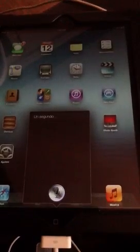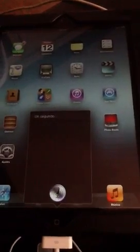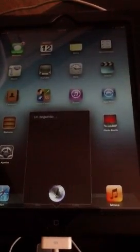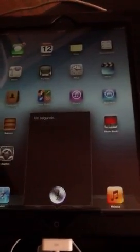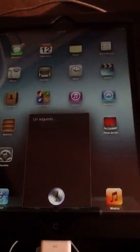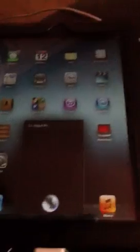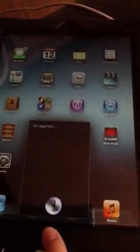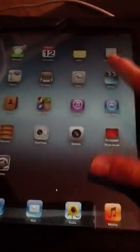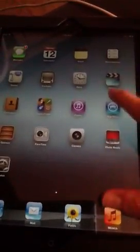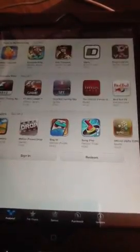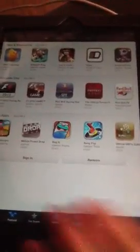For me Siri is not working. As you can see it's there. The store has changed and there are lots of improvements.